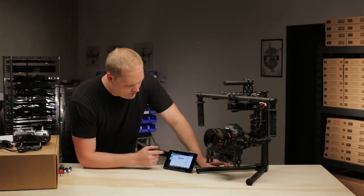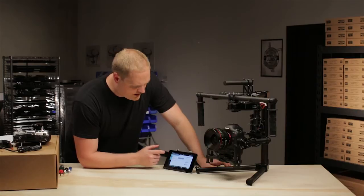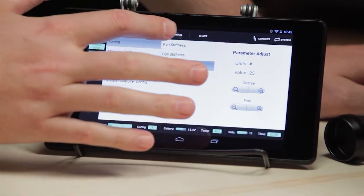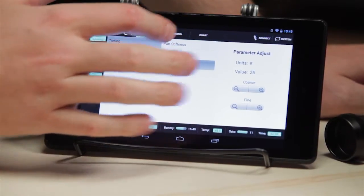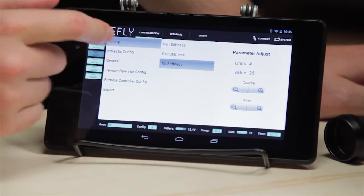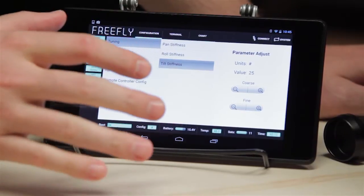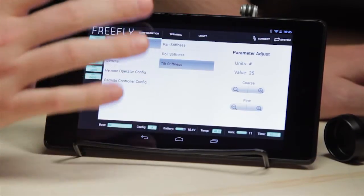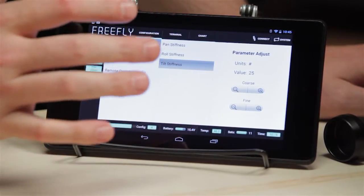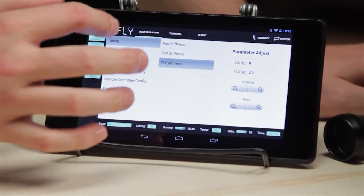In general, we have three main windows: configuration, terminal, and chart. Configuration has all the configuration parameters that you'll need to set up anything you need to change or modify in your MOVI.